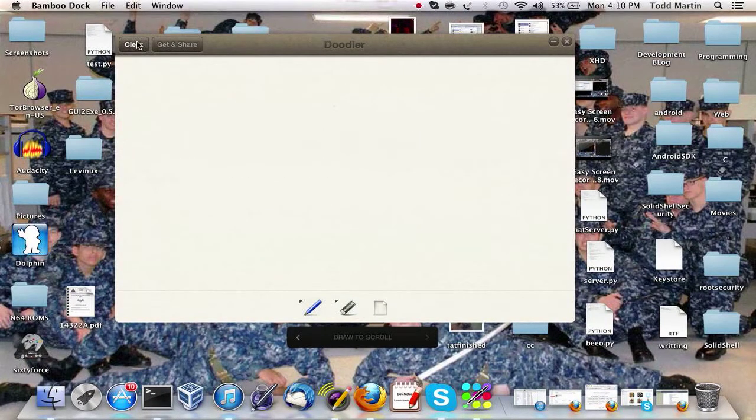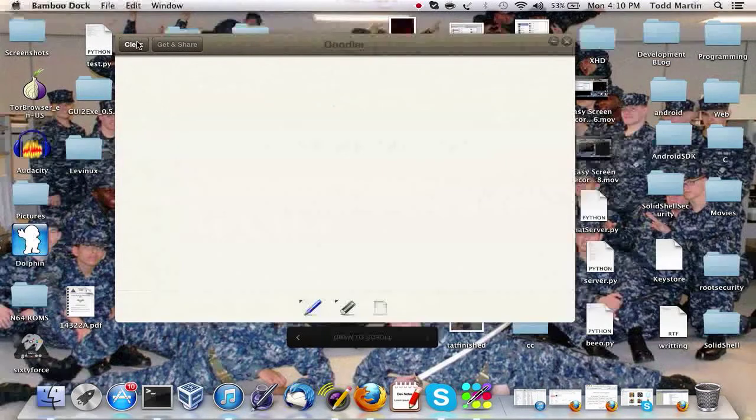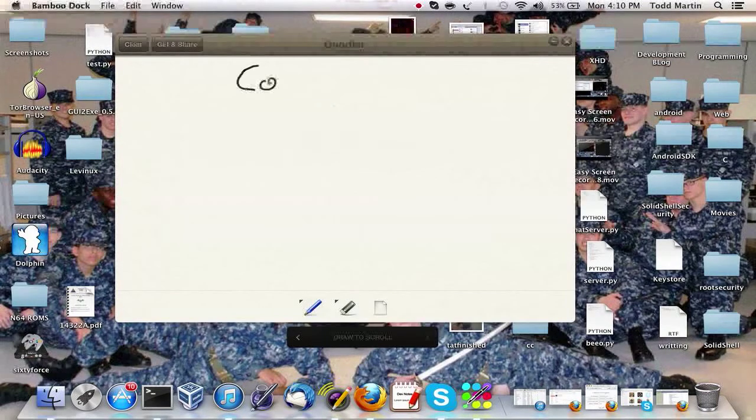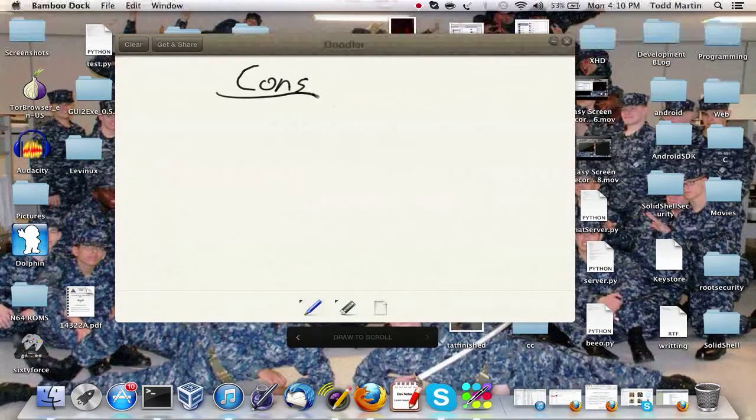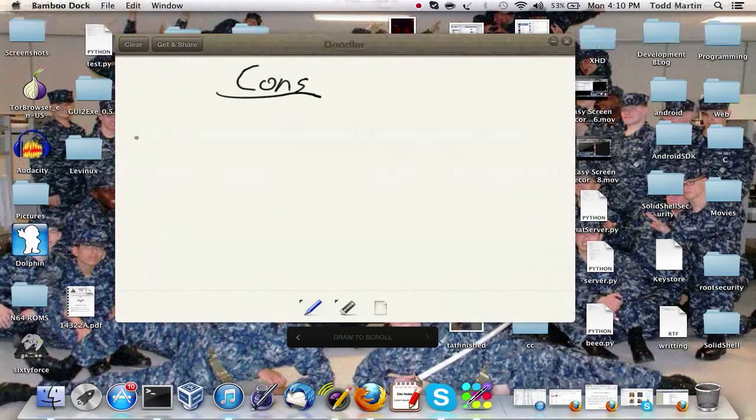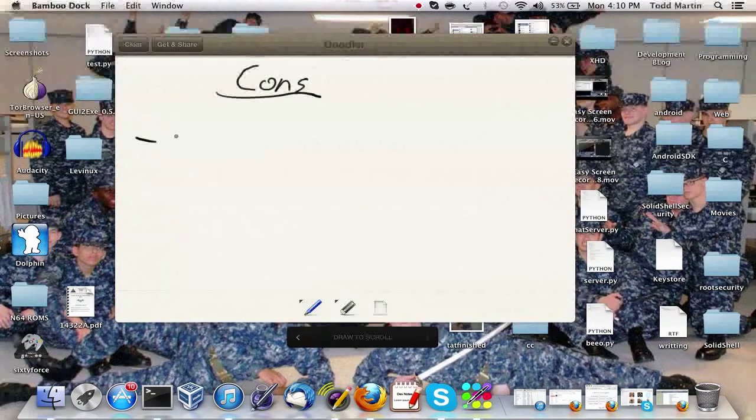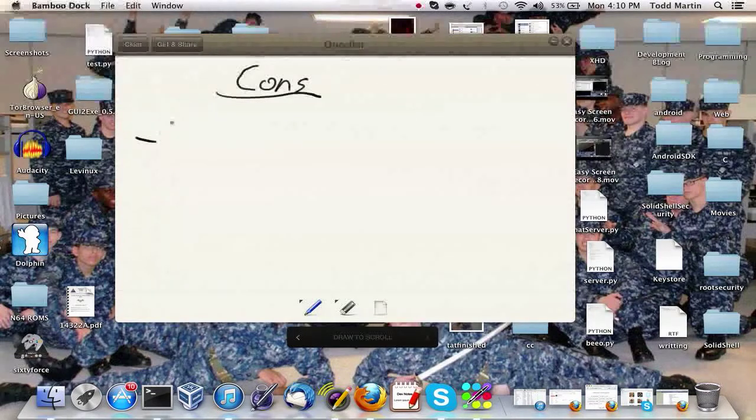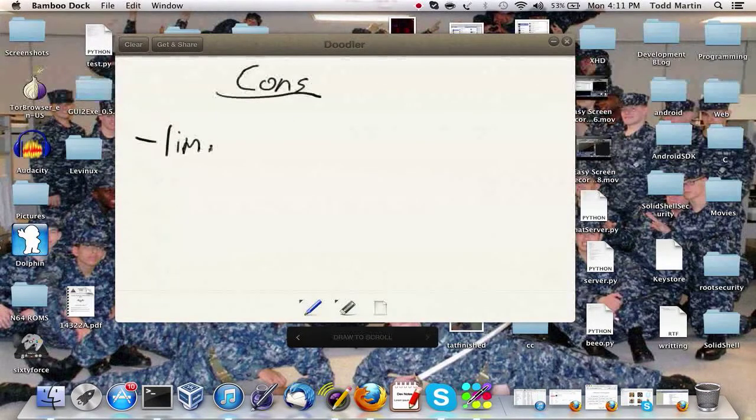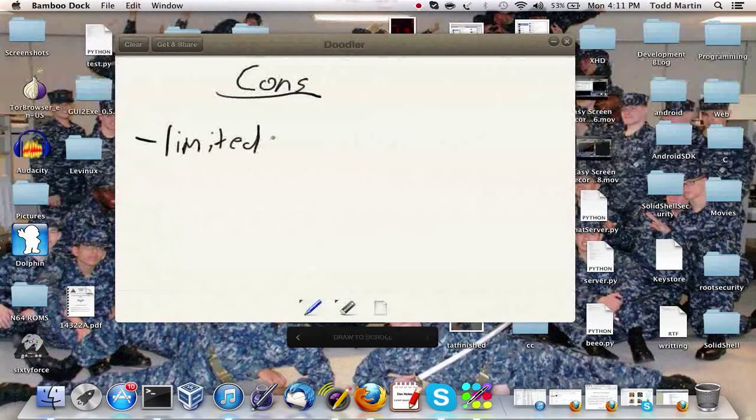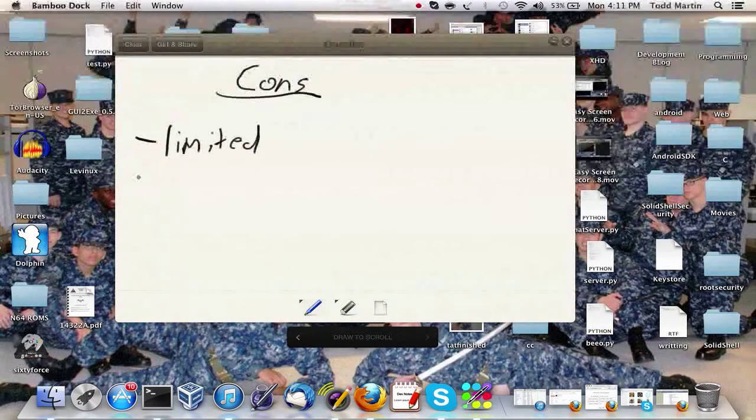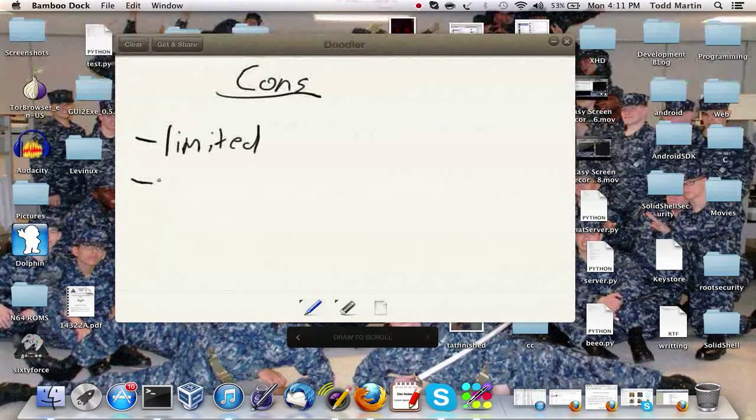Now I'll clear this out. All right, what's the pros and cons of this library? Because we're going to look at this first. All right, first it is limited in what it can do since it is basically a simplified version of TK.